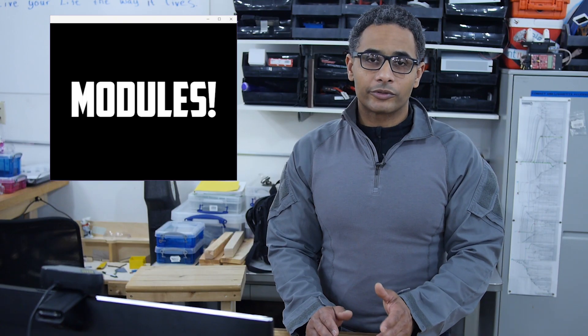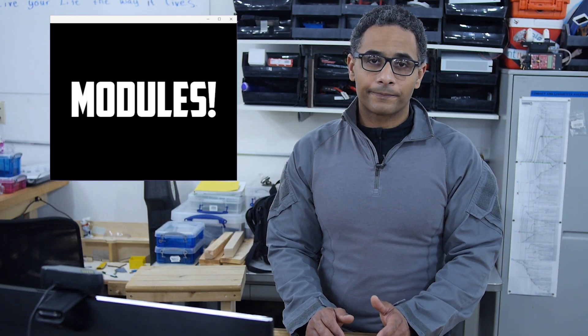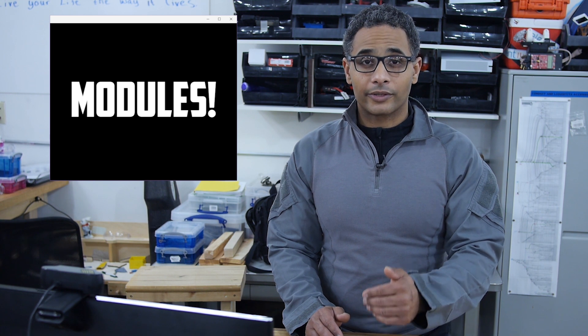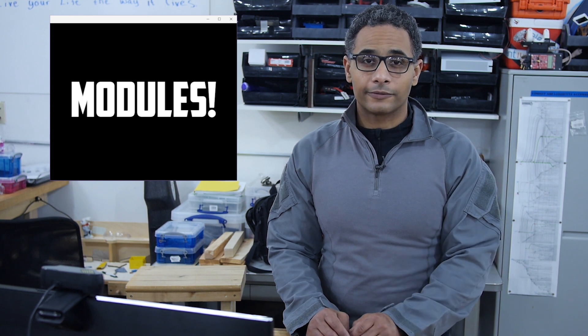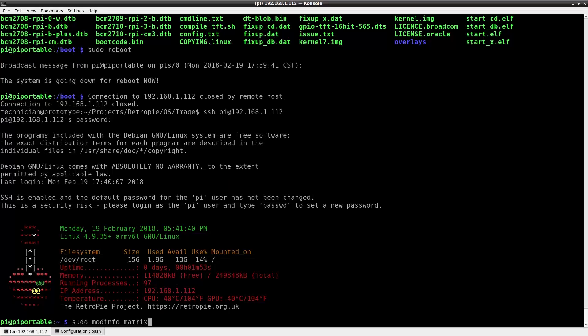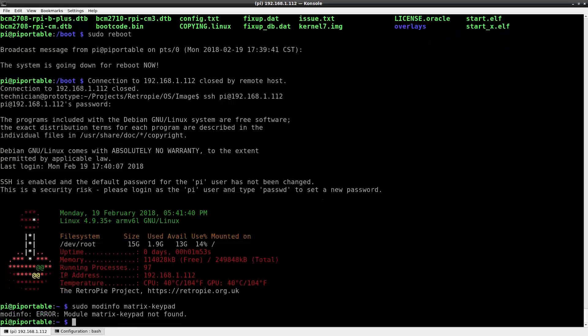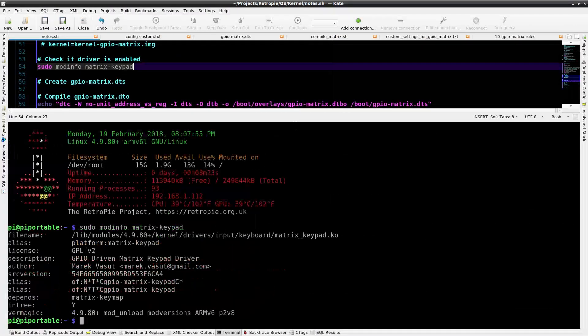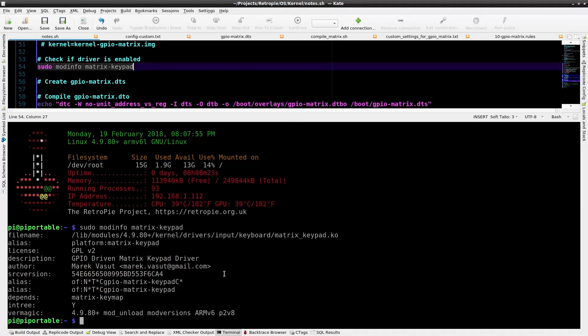Now I'll be able to boot into the Raspberry Pi with a new kernel and check to make sure that the module is loaded. This is what it looks like without the kernel module. An error is reported. Now with the new kernel, let's check the modinfo keypad matrix. Look, here it is.